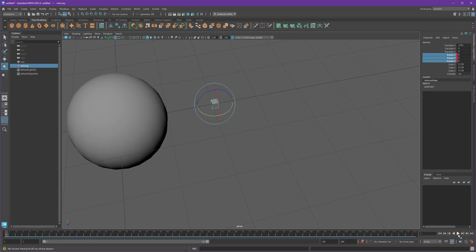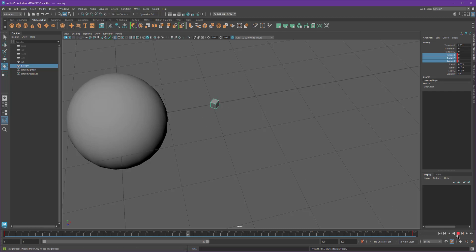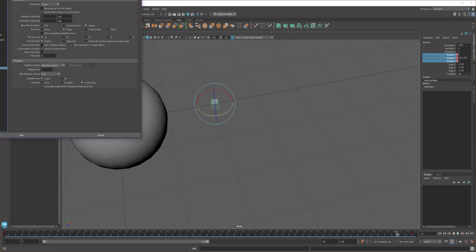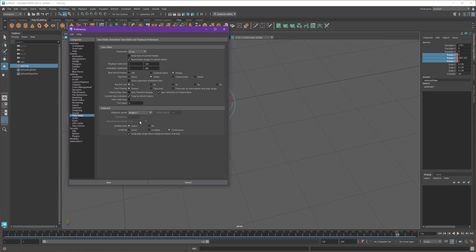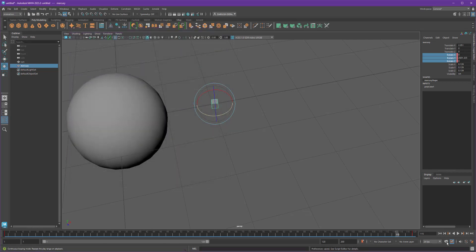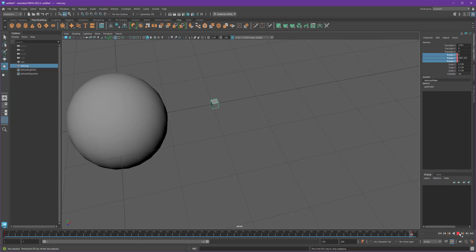If I hit play, notice how fast it's playing back. We want to set the animation preferences — that's this icon down here, the orange person running from the gear. In the playback section, we want to make sure that playback speed is set to 24 frames per second. Now when I hit play, it'll play at speed and it'll be 5 seconds long — that's 120 frames.